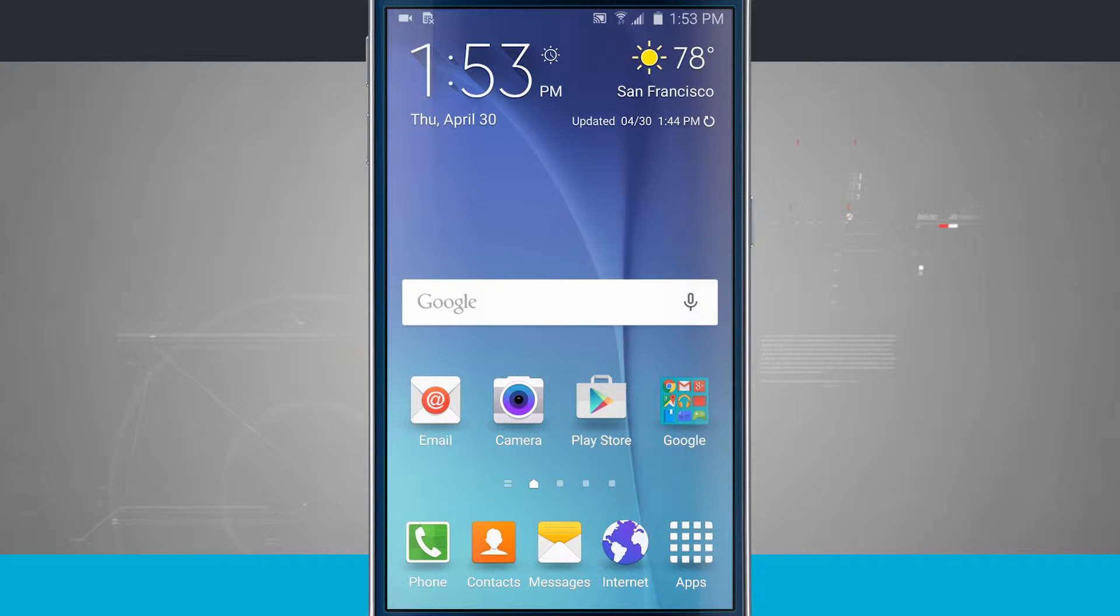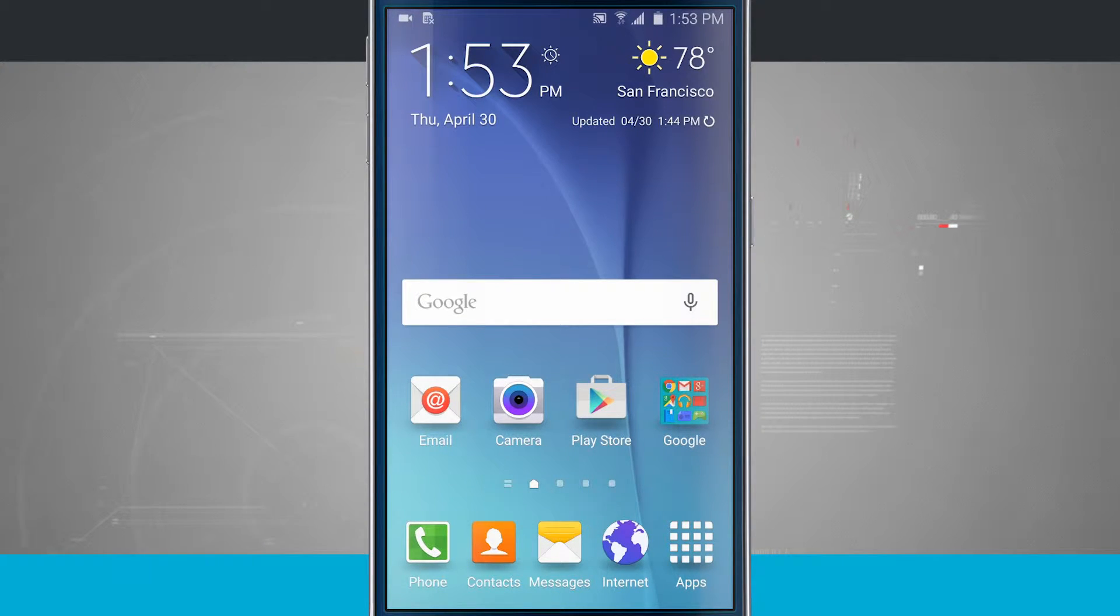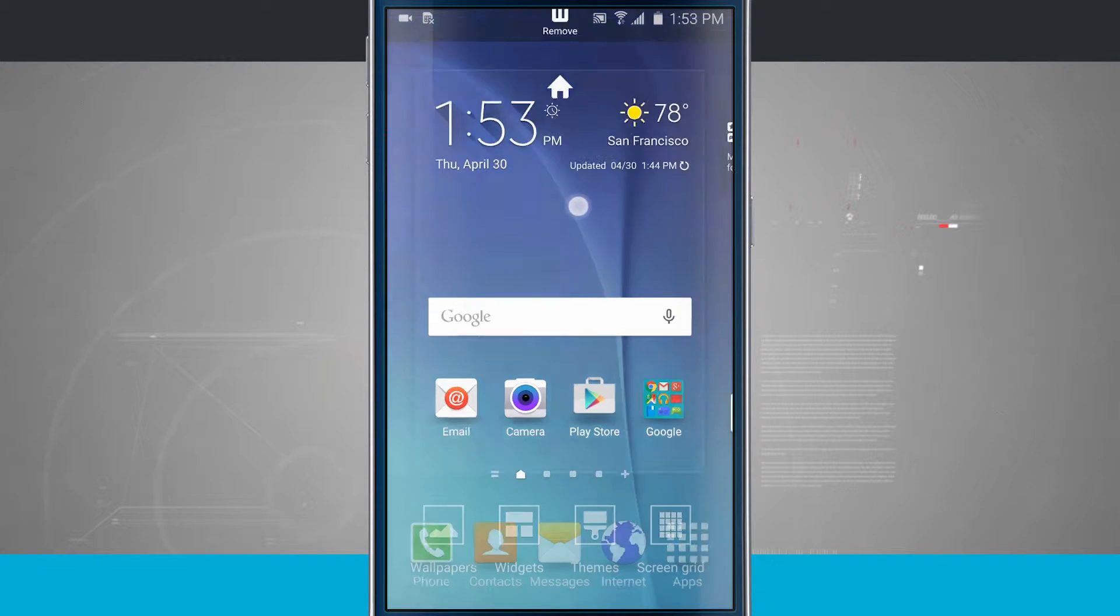Today I have a tip for you for your Samsung Galaxy S6. I'm going to show you how to customize your home screens. So what we do is tap and hold in an empty area.